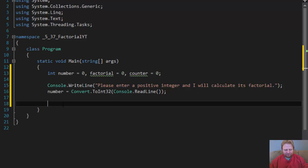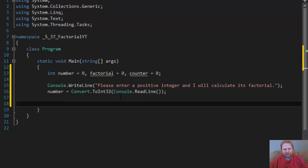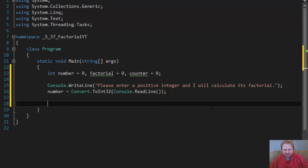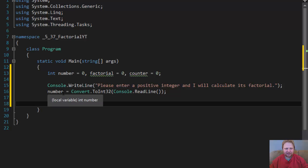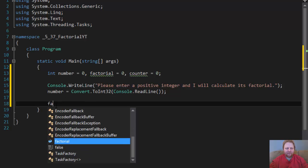Now, what we need to do, whatever number enters, let's say it's 5, now we have to multiply 5 times 4 times 3 times 2 times 1. So what I'm going to do, I'm going to calculate, I'm going to assign the value that the user entered to my factorial.